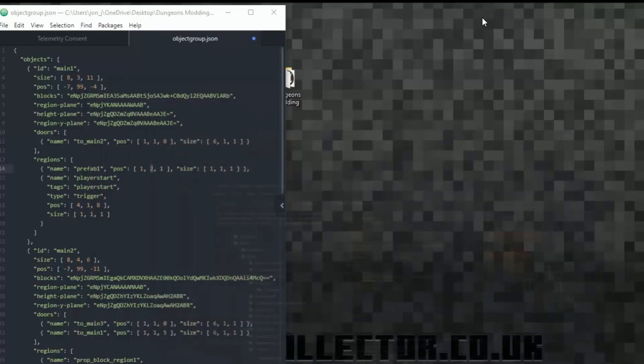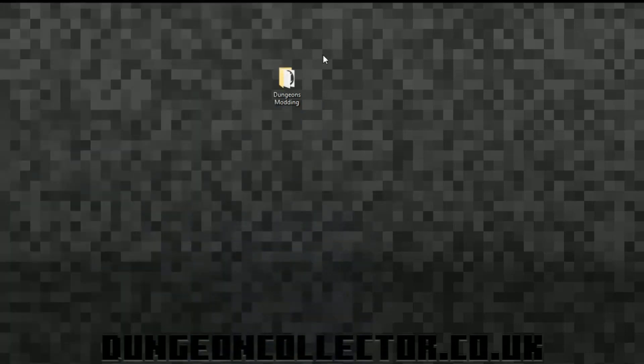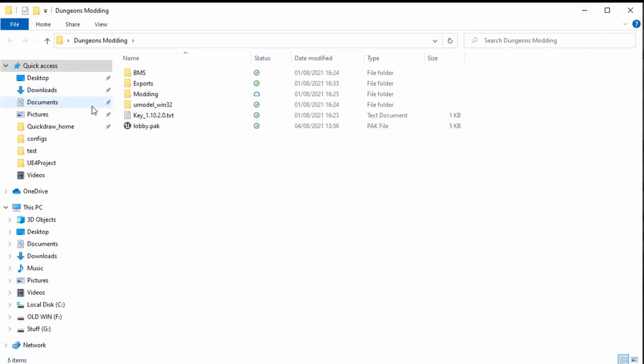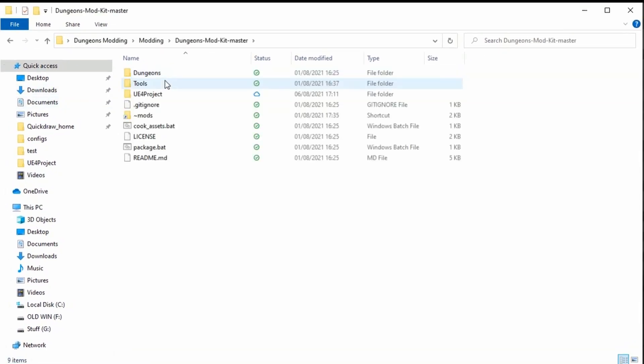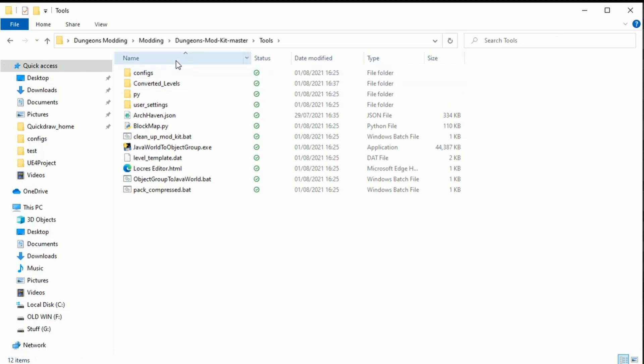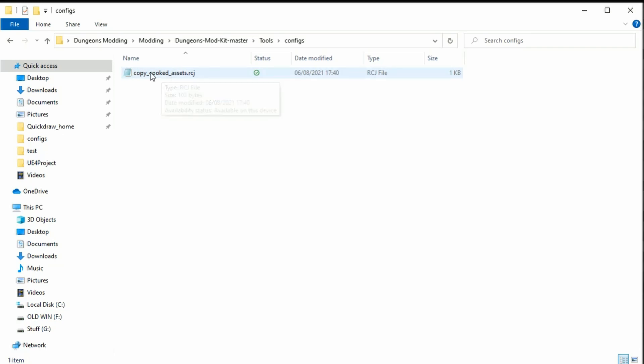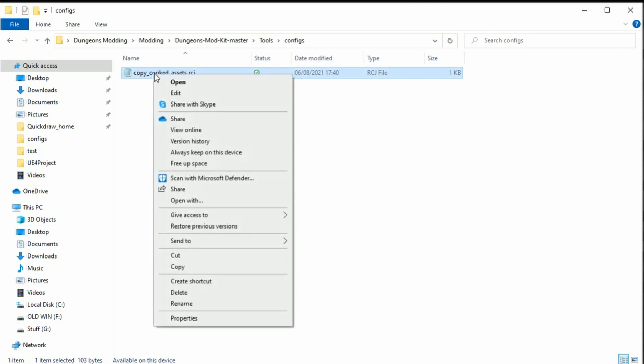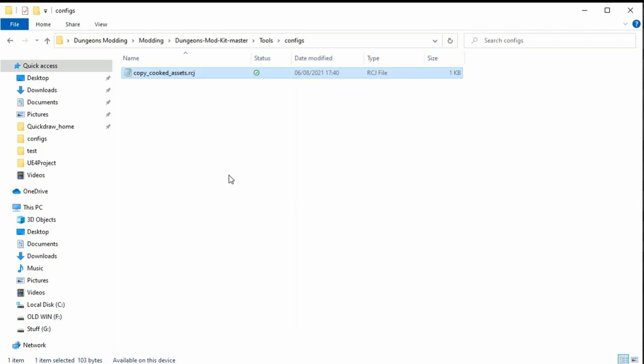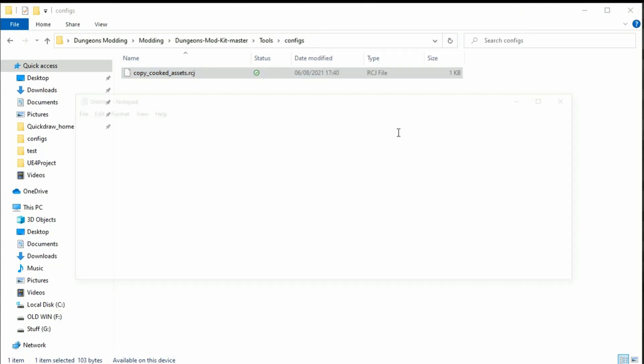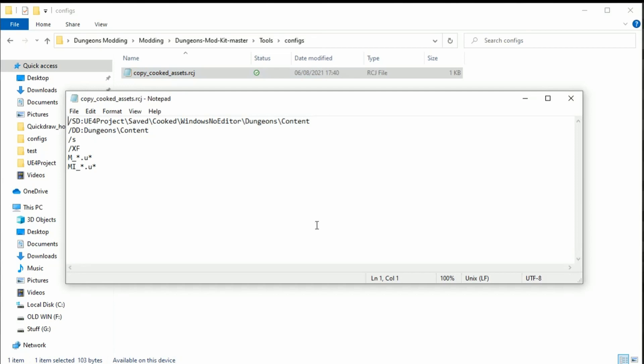I'm just going to minimize everything down now because we don't generally need it. The only next step we need to do is go back into dungeons modding, dungeons mod kit, then tools and config. Then we need to open up the RCJ. If you haven't got this associated with a notepad or a text editor, you can right-click it and go open with, and then choose what you want to open it with, like notepad. Always use this, and OK. So then it will open up. Now we need to exclude the blueprint model from basically cooking itself. If you've still got it pasted, we need to paste this in here. You need to do this at any blueprint that you've got. And then you just need to put on the end dot star. So what this is saying is exclude anything with the name BP_barrel_fish and any extension. So we just save that up now, and that is done.